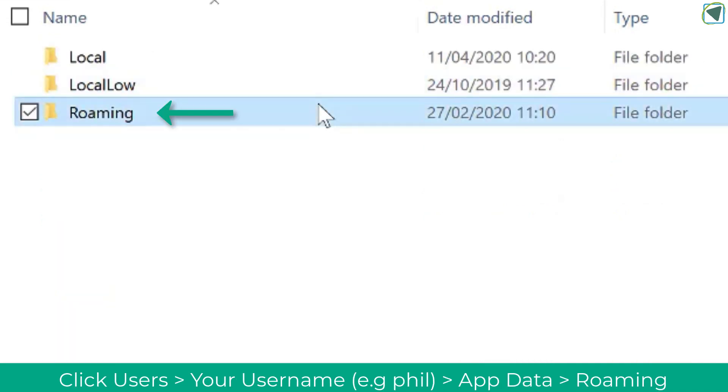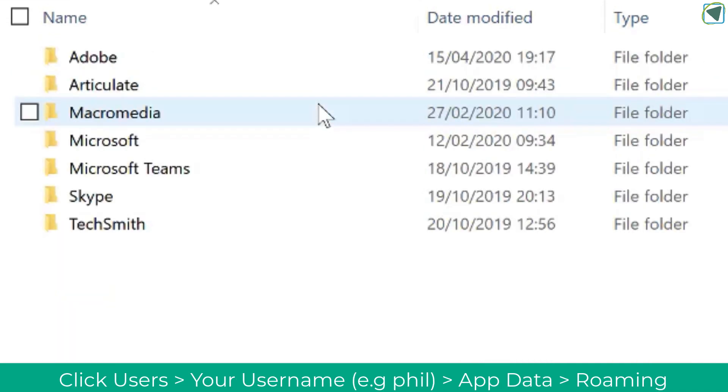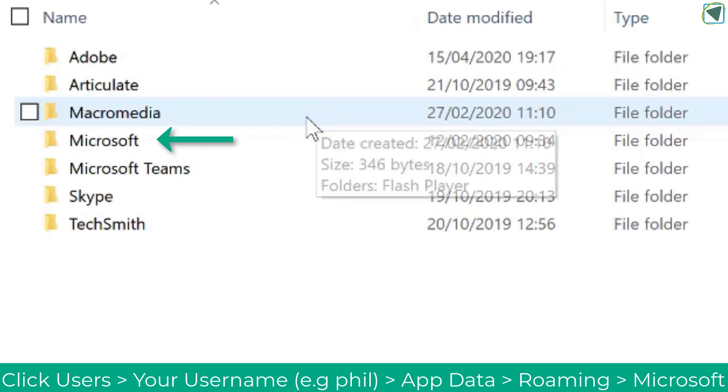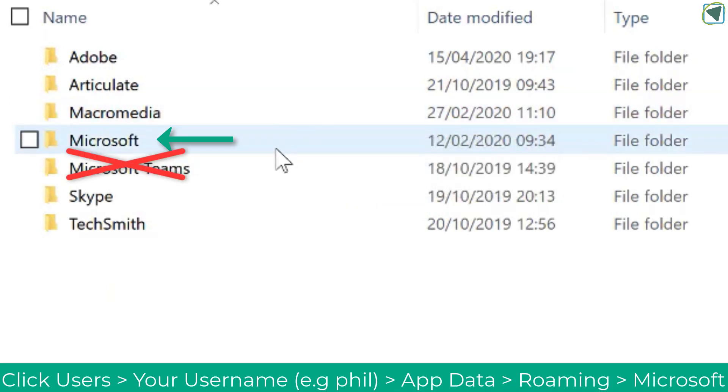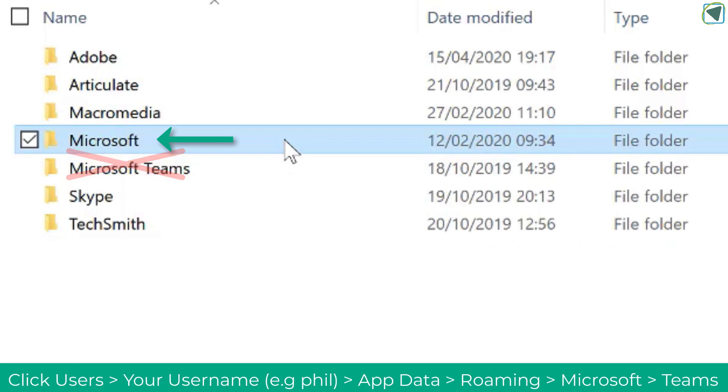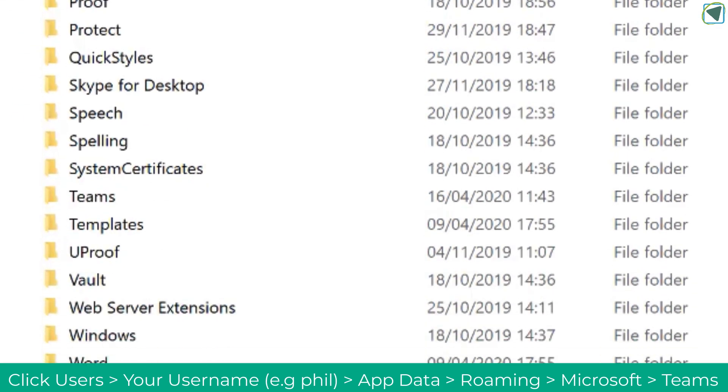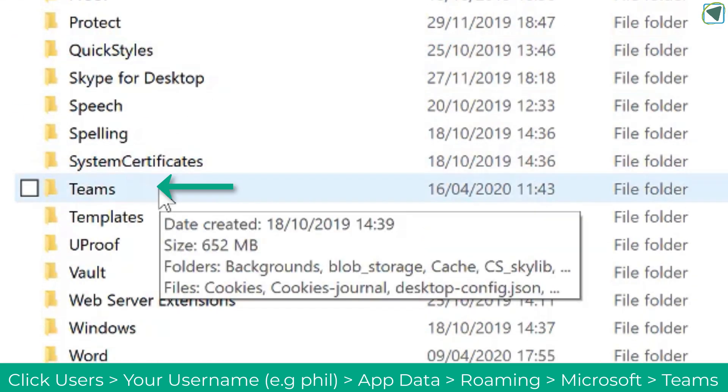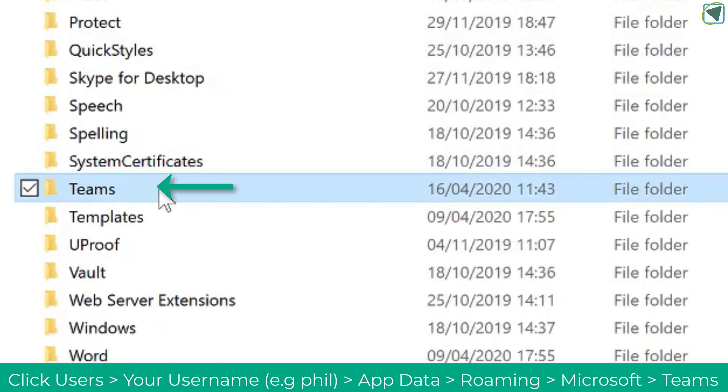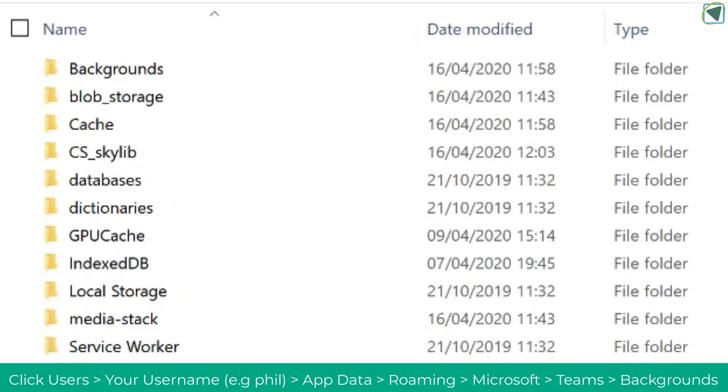Once in AppData click Roaming. Once you're in Roaming you'll see some more files and you need to click the Microsoft folder, not Microsoft Teams. Once you're in here you'll see some more and you'll find Teams. Again once you're in Teams you'll now see a folder called Backgrounds.